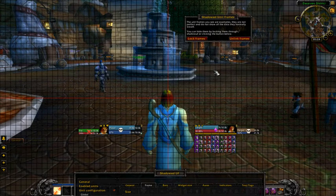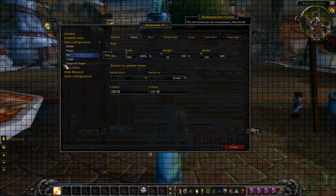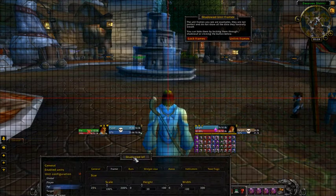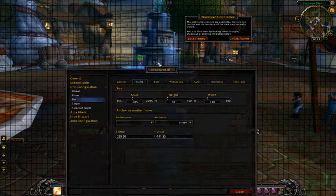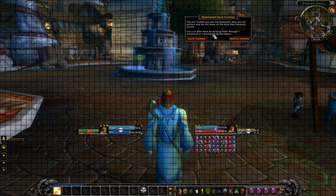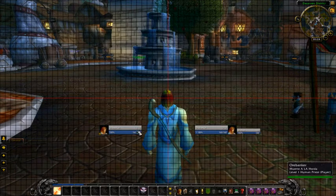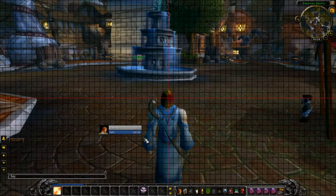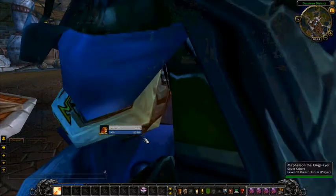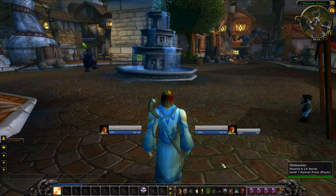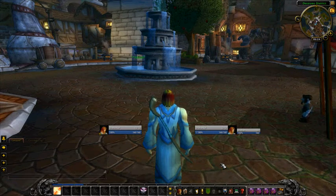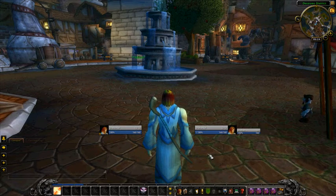But that's like the first major thing that I would get done when working with your UI — get your unit frames changed out and positioned properly. Alright, stay tuned for part two.